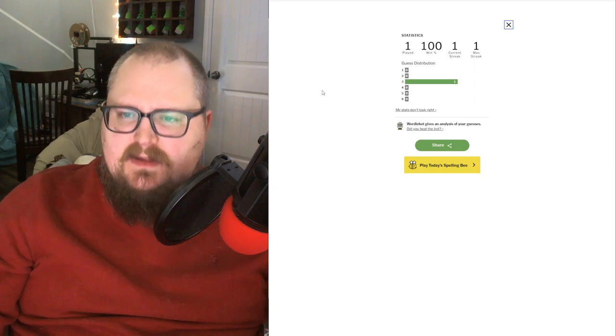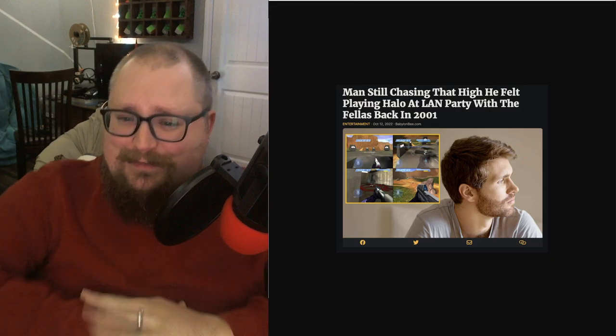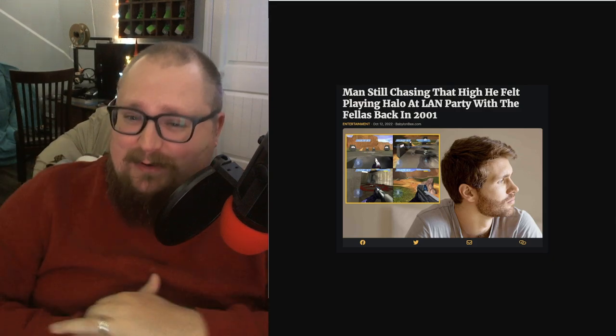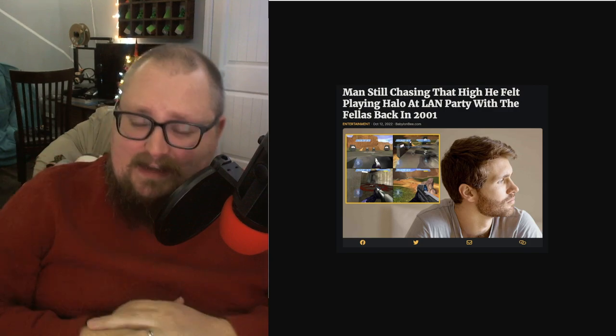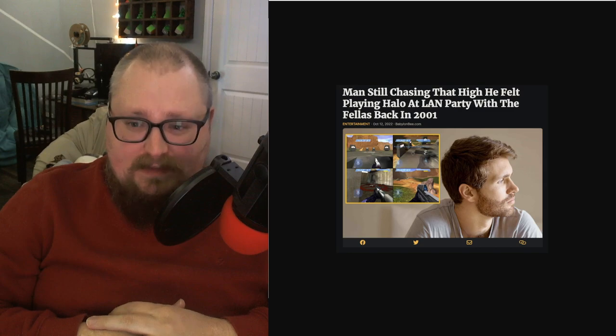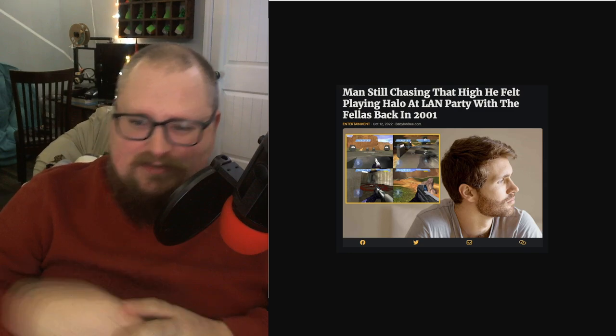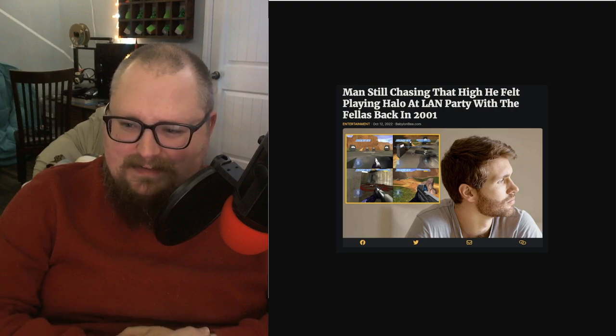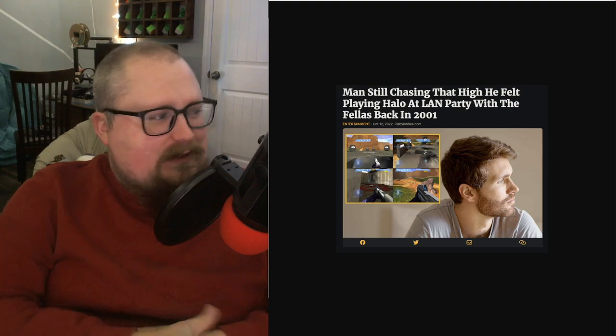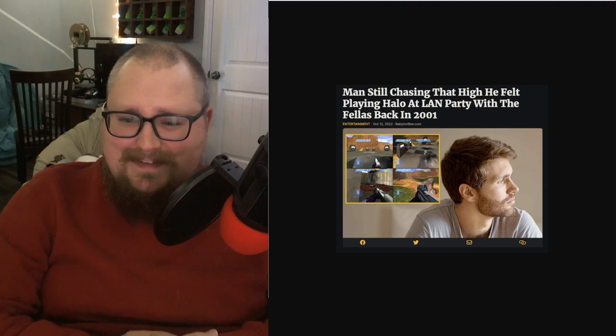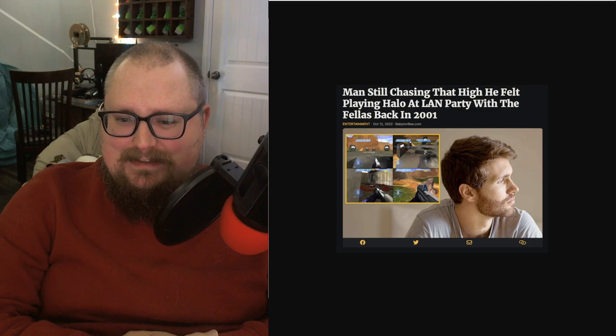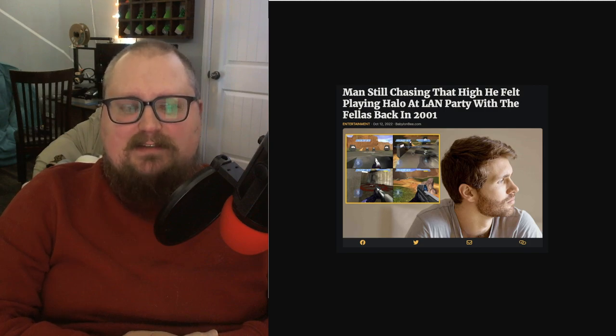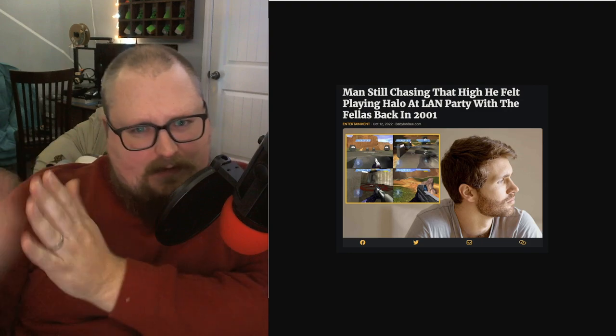And then for your image of the day, screenshot of a Babylon Bee article, which is like an Onion type site. Man still chasing that high he felt playing Halo at LAN party with the fellas back in 2001. And then it's a picture of the Blood Gulch map and a guy who could have been me in another life. So this just tickles me, because there really was a different feeling back then, wasn't it?